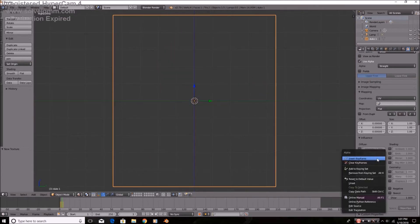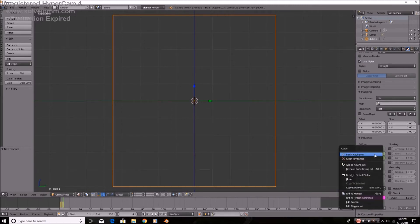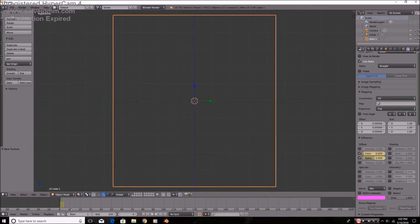Insert keyframe, insert keyframe. Make sure it's at zero.